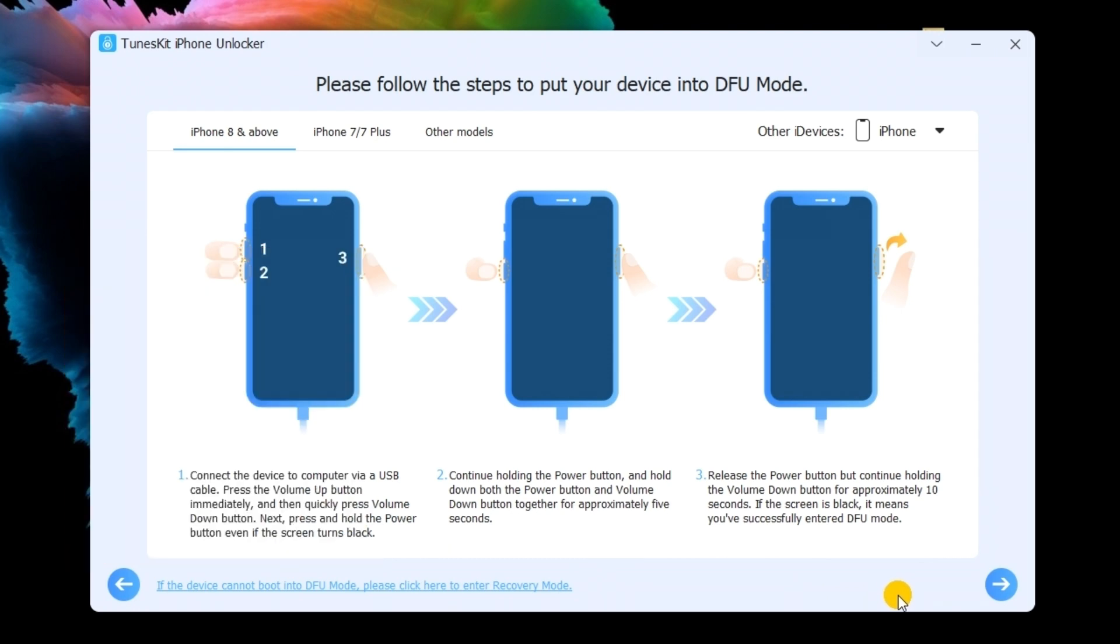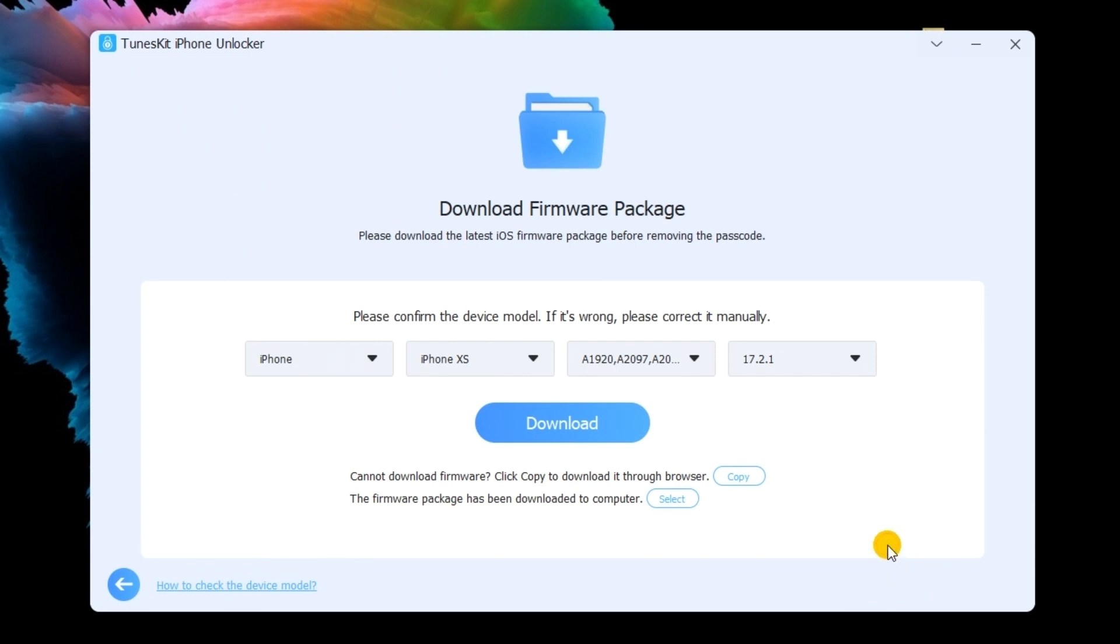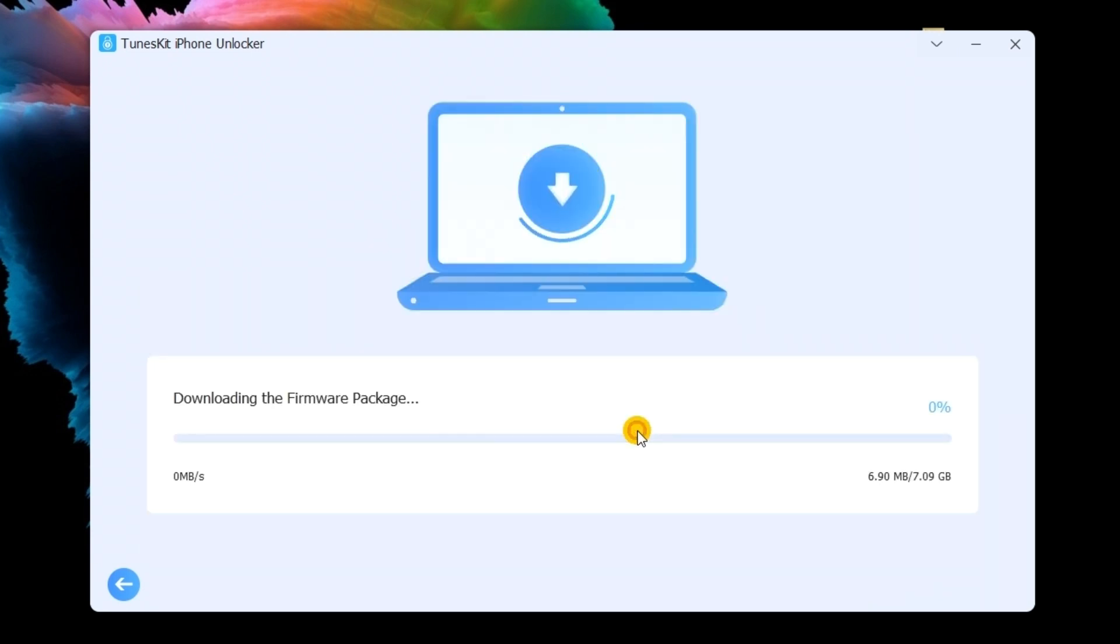Before downloading the firmware package, you should check the on-screen information and ensure that there is nothing wrong. Then, click Download to start.